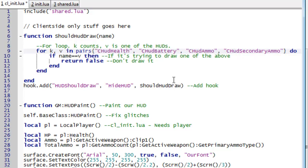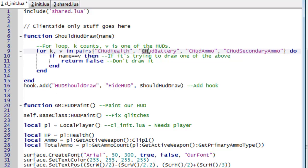So for example if it's trying to draw the ammo, so name would be chud ammo, it then goes through this and goes ok is what you're trying to draw the health. It goes no and it goes ok then. Is what you're trying to draw the battery. It goes no and it goes ok then.